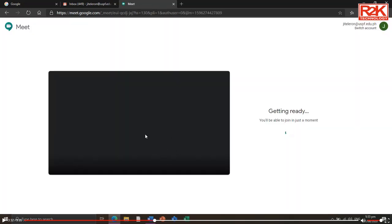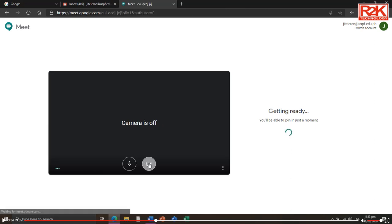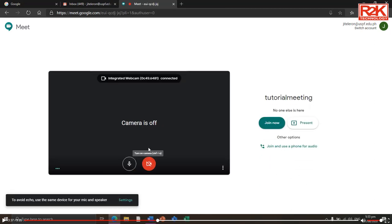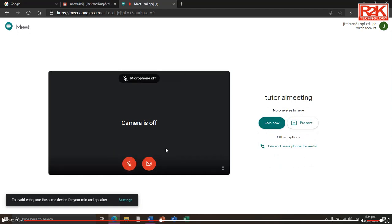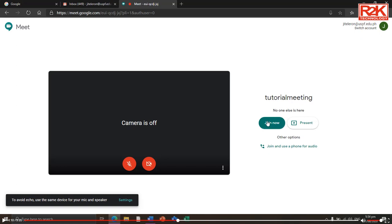Wait for the camera to initialize and open. Mute your camera and microphone by clicking the camera and microphone icons to avoid humming sound when participants enter the meeting. Two buttons can be selected, but do not select 'Present Now' because there are no participants in your meeting yet. Click 'Join Now' to enter your host meeting.